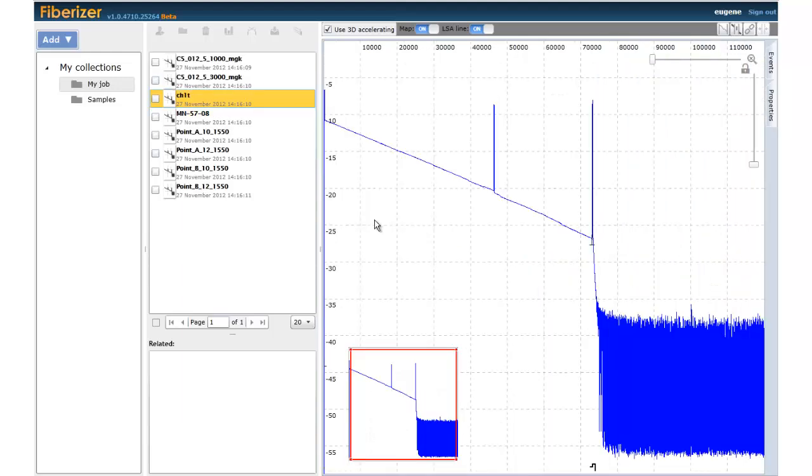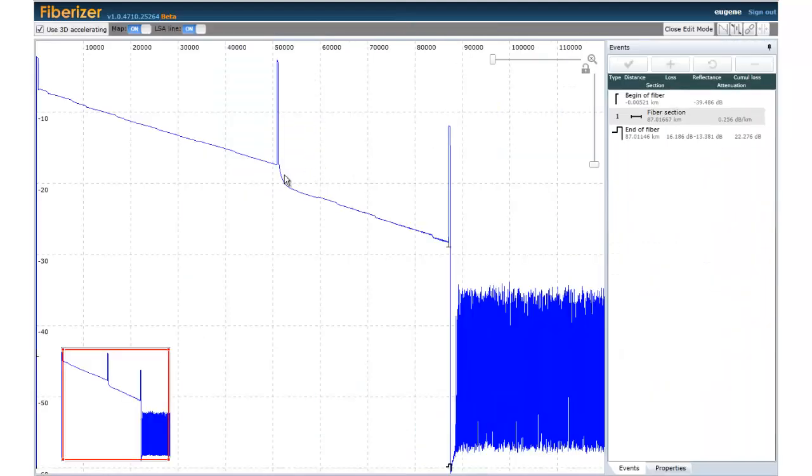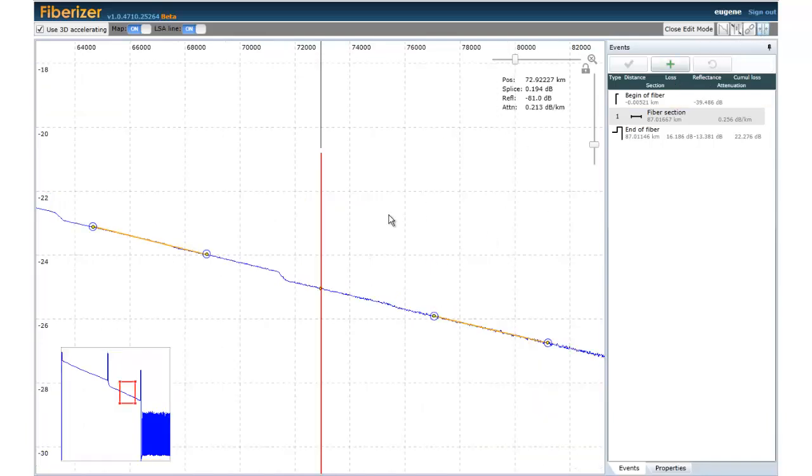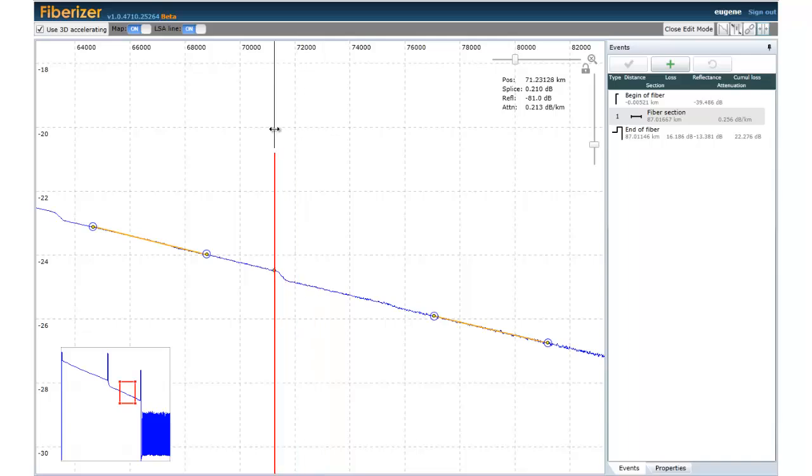For deeper analysis, you can enter the edit mode. Here, you can add, edit or delete your trace events and change the trace properties.